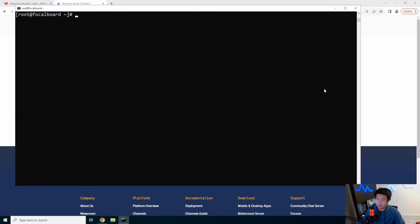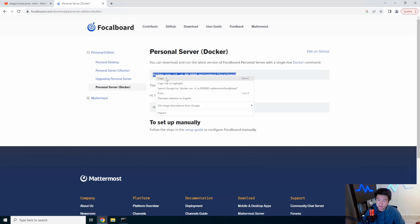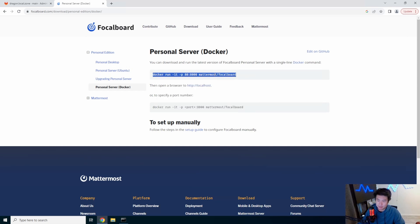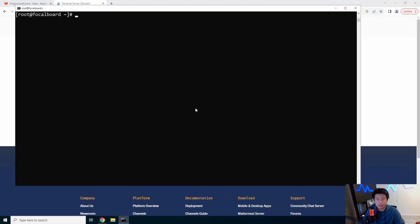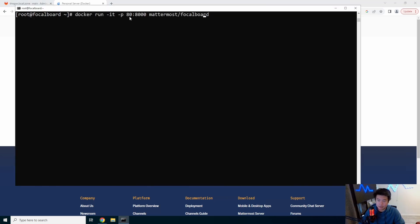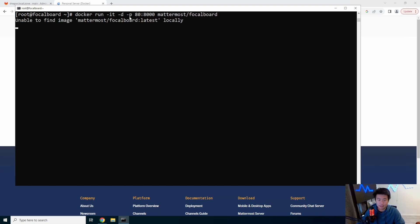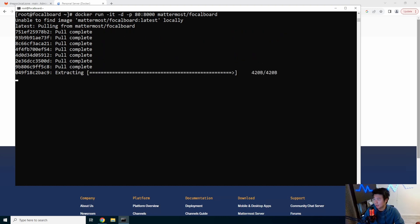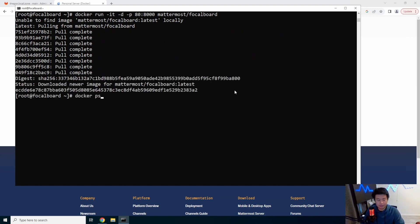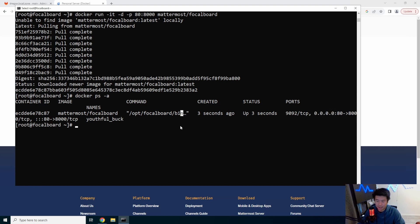Then what we'll do here is actually run this command. So essentially it will create a docker instance using the Mattermost Focalboard image and it will list it on port 80 and forward that to 8000 to the docker container. So we'll paste that and then we'll add a -d for detach so it runs in the background. It will then pull the image here and now we can do docker ps and we can see that it is open on 80 and running.